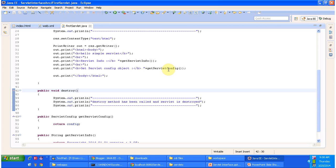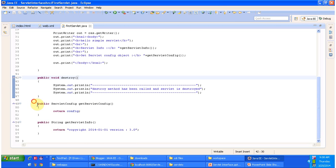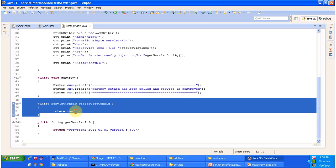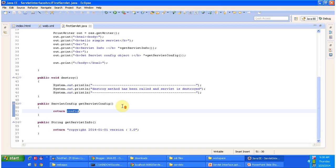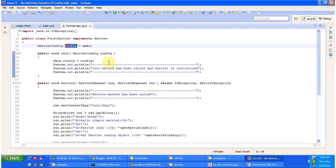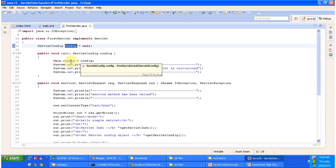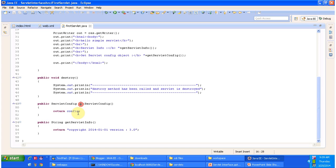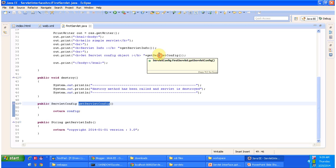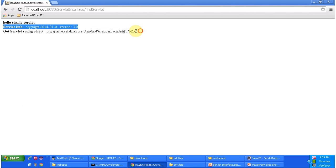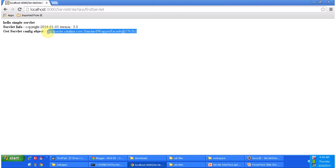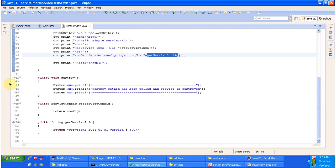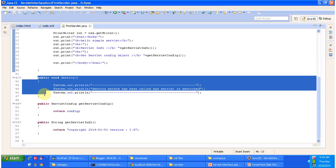Then I am calling getServletConfig, which calls the overridden method and returns the config object. This config object is already initialized in the init method — the Servlet container passes the ServletConfig object to the init method. That config object is then returned by the getServletConfig method, and you can see the output here: this is the ServletConfig object.